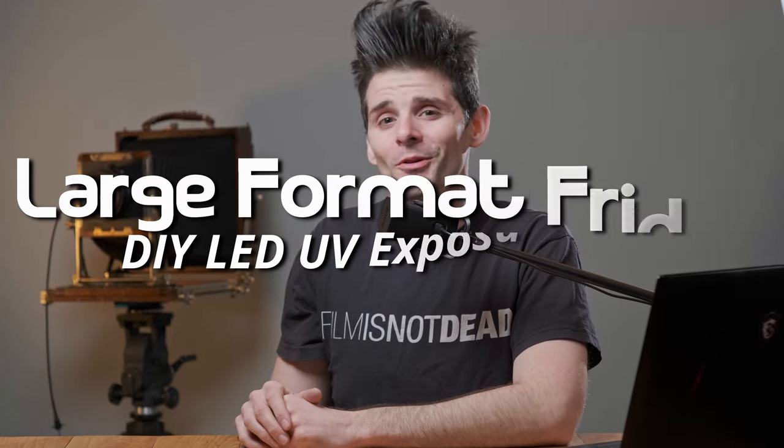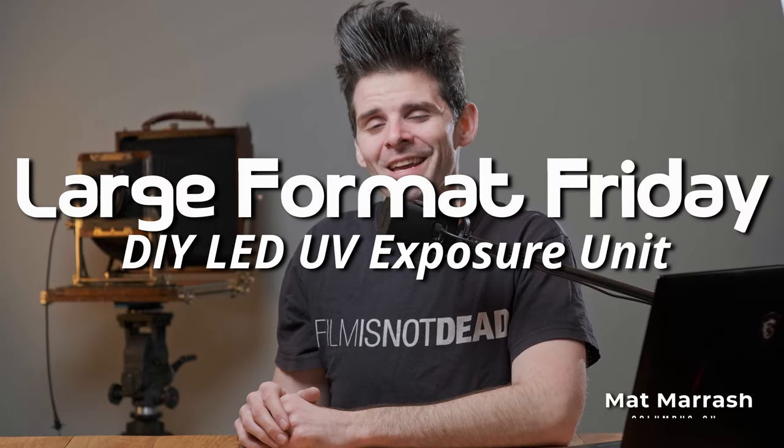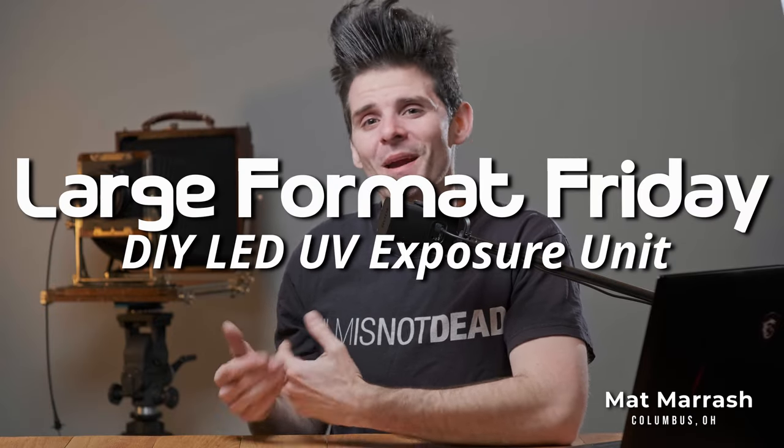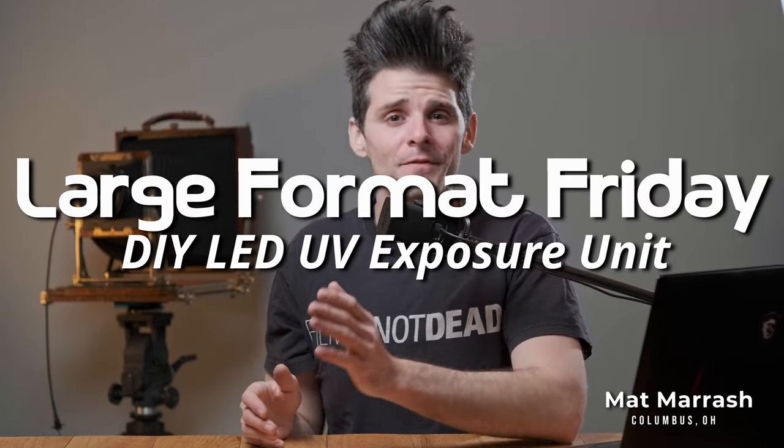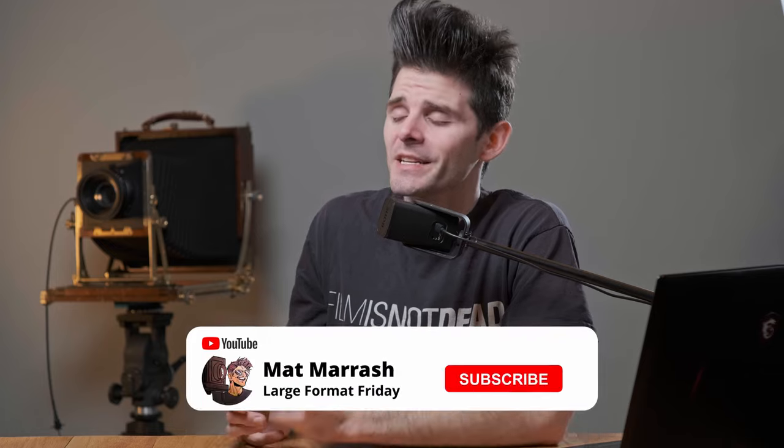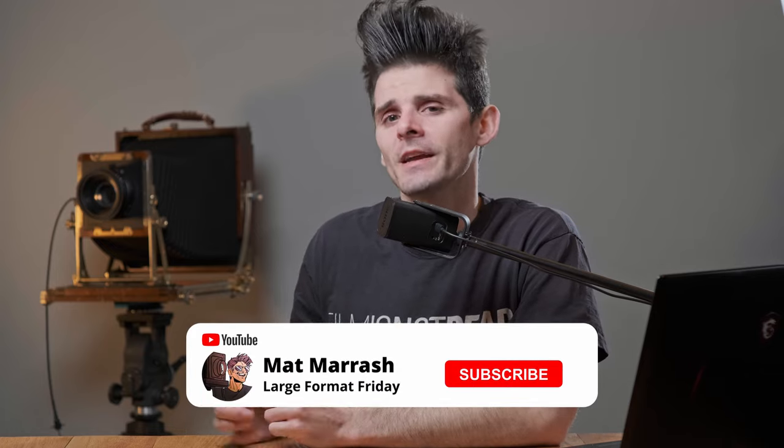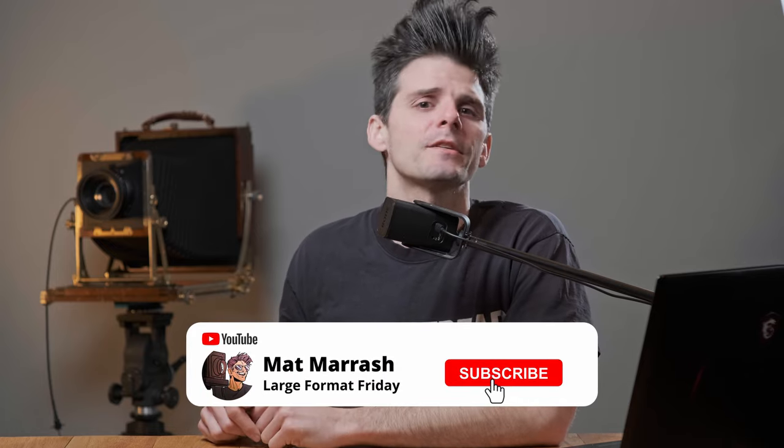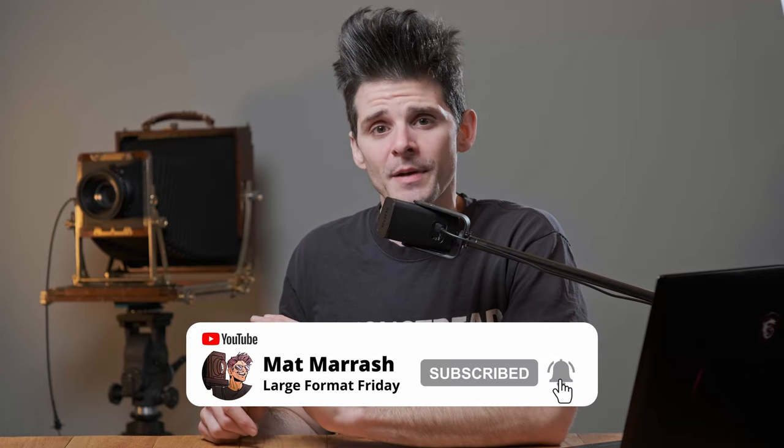Hey there, welcome to Large Format Friday. I'm your host Matt Mirage. If this is the first time you're stopping by the channel, there's a playlist of our entire second season of LFF. And if you haven't subscribed yet, each and every Friday we're going to be here chatting about something large format photography.